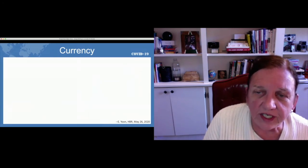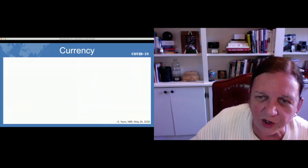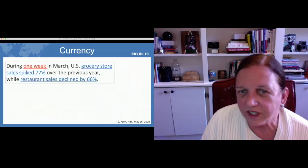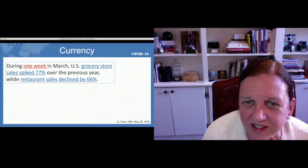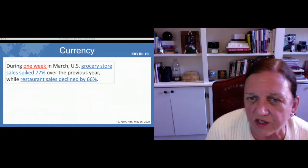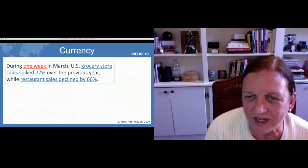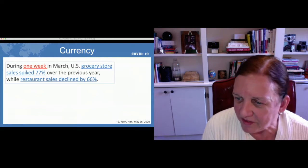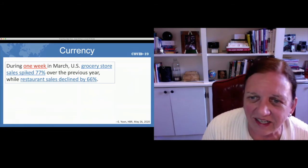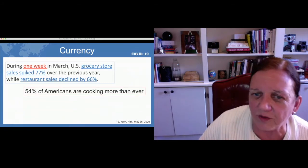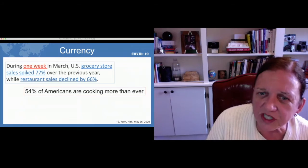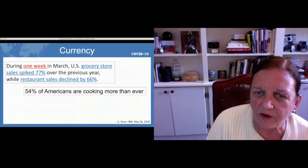Now we're going to talk about currency — and here I'm not talking about euros or dollars, but whether the case is recent or not. COVID-19 has shown how fast things can change. During one week in March, U.S. grocery store sales spiked 77% over the previous year, while restaurants dropped 56%. That kind of change we never see in groceries in particular. Here's another statistic: 54% of Americans are cooking now more than ever as a result of this. We're seeing major shifts happening pretty quickly.